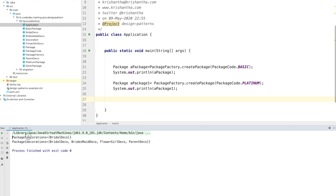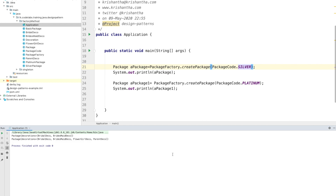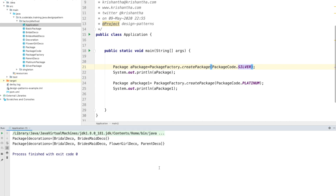The first one returned just BridalDeco because we passed BASIC. The second one returned BridalDeco, BridesmaidsDeco, FlowerGirlDeco, and ParentDeco — because that package creates all those decorations. Now if we switch to SILVER, it changes to BridalDeco and BridesmaidsDeco, which is what we set up for the silver package.